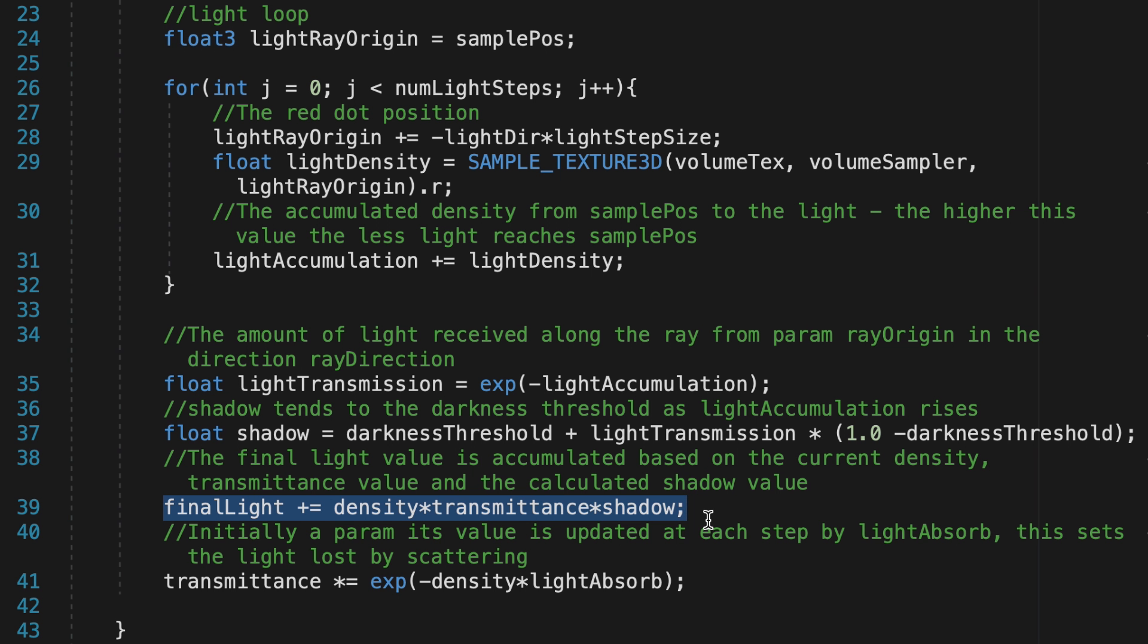After calculating the shadow value, final light depends on the interaction of three factors: the local density of the volume, how much light is able to pass through the volume (the transmittance), and the degree of shadowing.